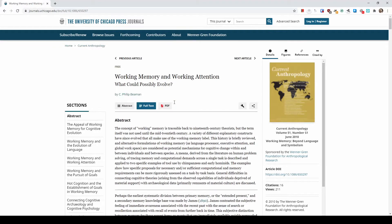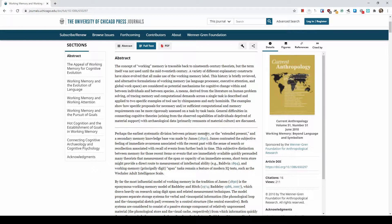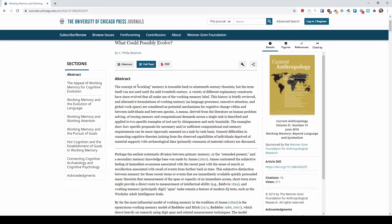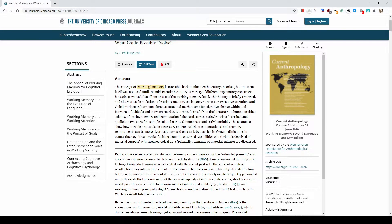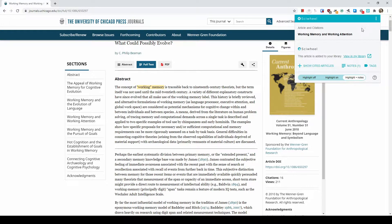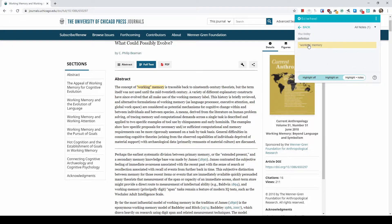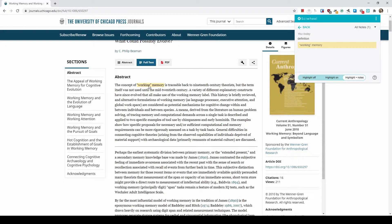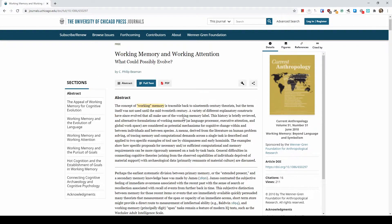You can also do annotations on the paper when it's in the browser. Let's say the concept of working memory — I want to highlight it. I can highlight the text and there will be a little blue icon. I can set different colors, say yellow, and add an annotation like 'definition.' If I refresh the page, the annotation is still there. When you click on the browser extension, you can see there are notes added to this particular paper. You can click on a note and it will directly take you to where the annotation is.